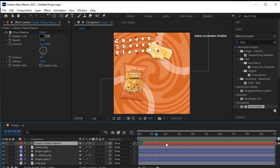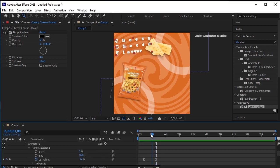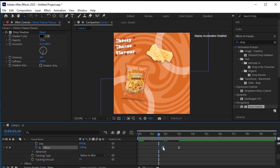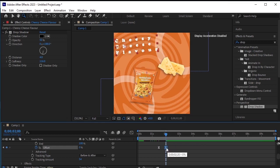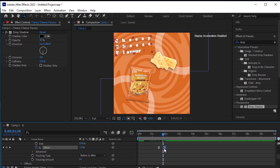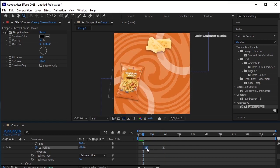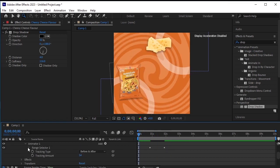If you don't like it when the cheesy cheese flavor text is coming on top of the cheese PNG, we can adjust its animation. Go to the text layer options, then to the text options, then to animator 1, range selector 1. Adjust these keyframes to extend when the cheese has left the text layer. Ensure that there's no overlap at the point where the animation is about to happen — adjust the timing or position accordingly. Let's close these options.